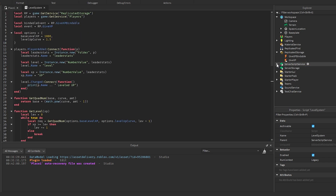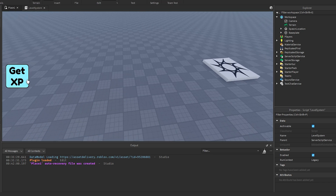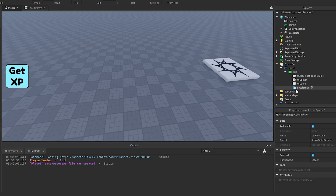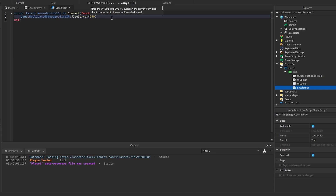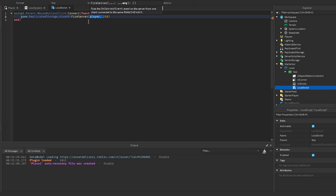I have an example of how to use this. In the StarterGUI I have a test button that says Give XP, and whenever you click on it, it fires the remote event we made in Replicated Storage and gives the player 250 XP. Note: if you fire a remote event from the client, you do not have to put in the player variable — it'll automatically be included when it reaches the server, so you just have to pass in the amount.